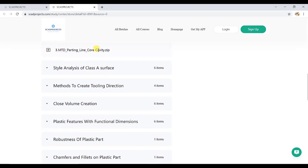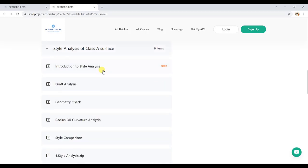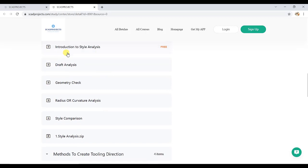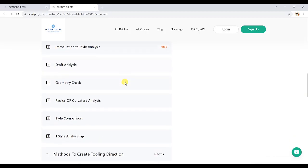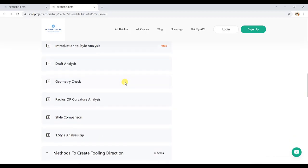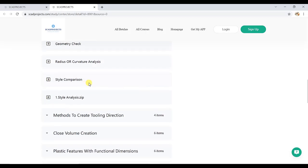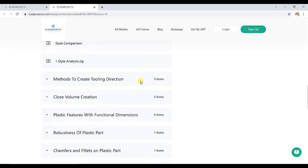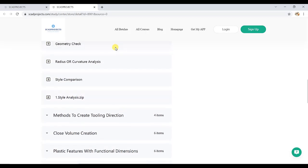Here one mold is provided for observing the MTD parting line, core and cavity. Then style analysis of a surface, it also has subjects like introduction to style analysis, why style analysis is necessary, then draft analysis, geometry check, radius curvature analysis, and style comparison.